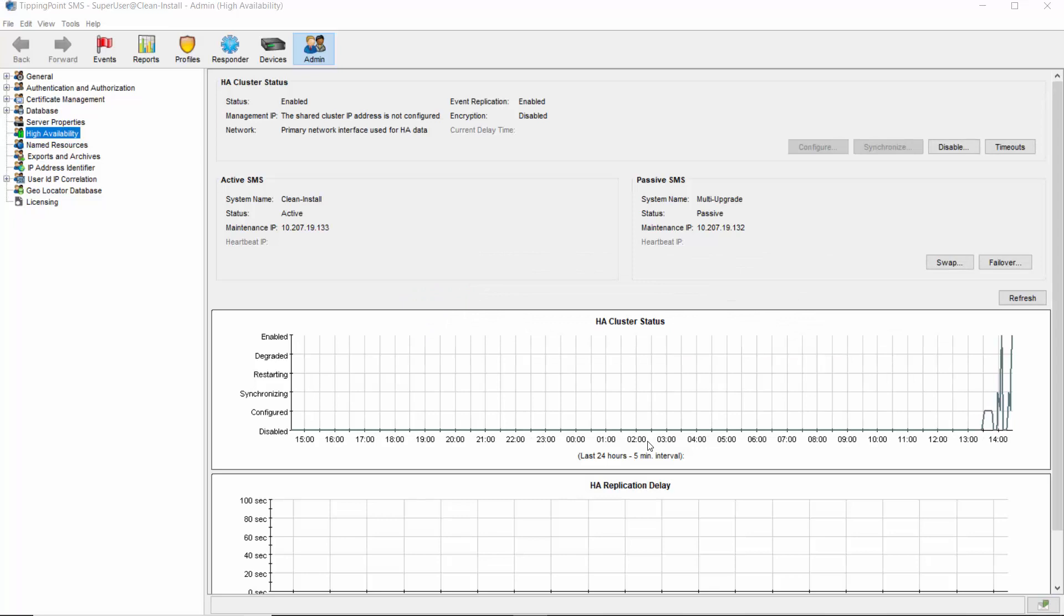You'll be presented with a synchronization status screen that keeps you abreast of its progress. After synchronization is finished, you'll see that the HA cluster status as Enabled, and the Synchronize button grayed out because the cluster is healthy. Issues with network connectivity or other software or hardware issues that result in a state of Degraded will light up the Synchronize button requiring you to sync in order to restore the healthy condition. Congratulations! You've got a healthy SMS HA cluster.